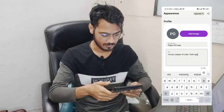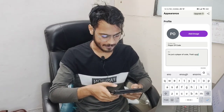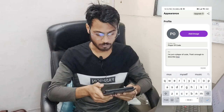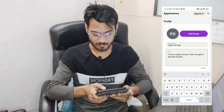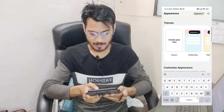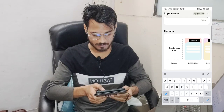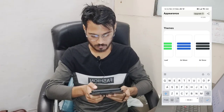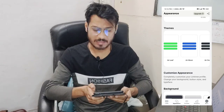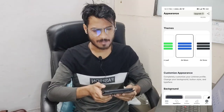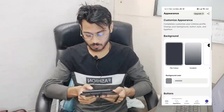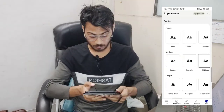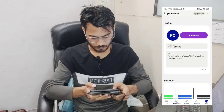You can write a description about yourself up to 80 characters. You can also change the theme and color of your Linktree page. You can add some styling and upload a profile picture or your logo.